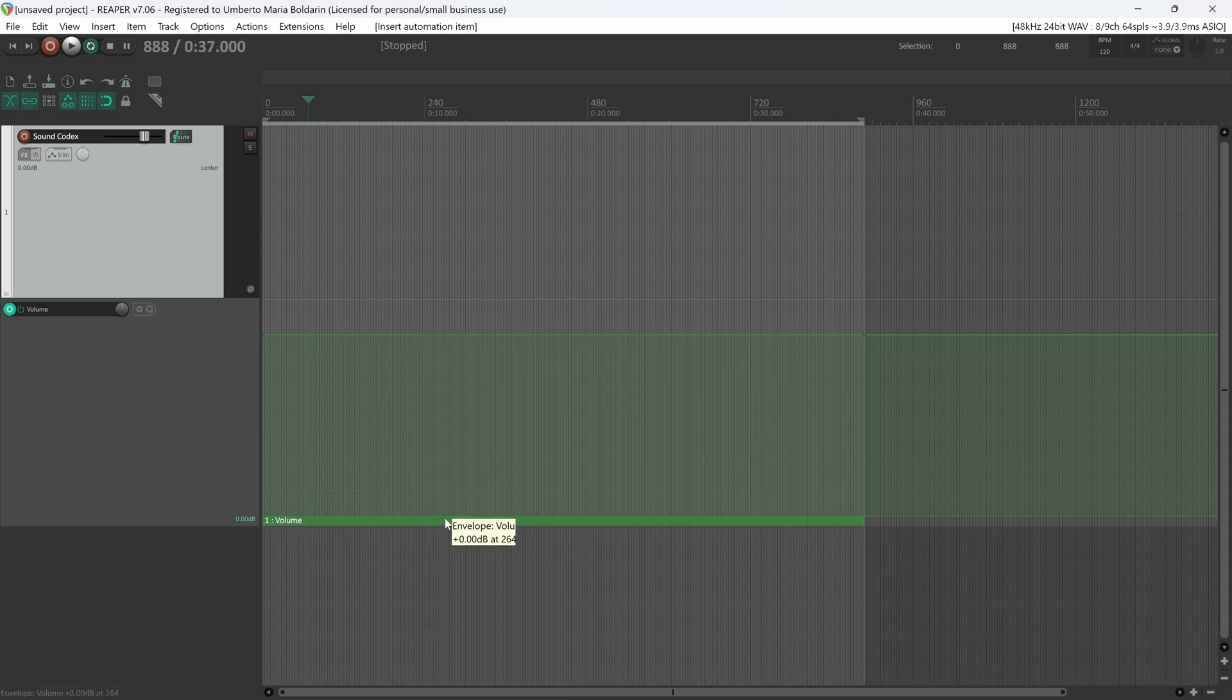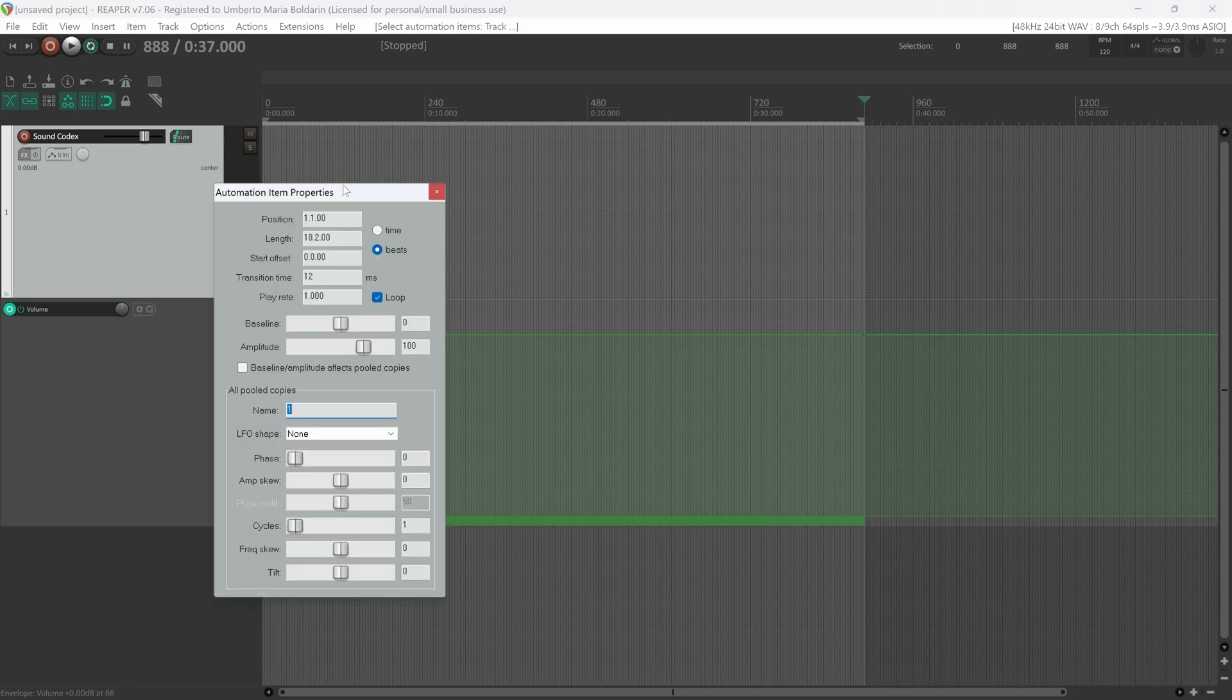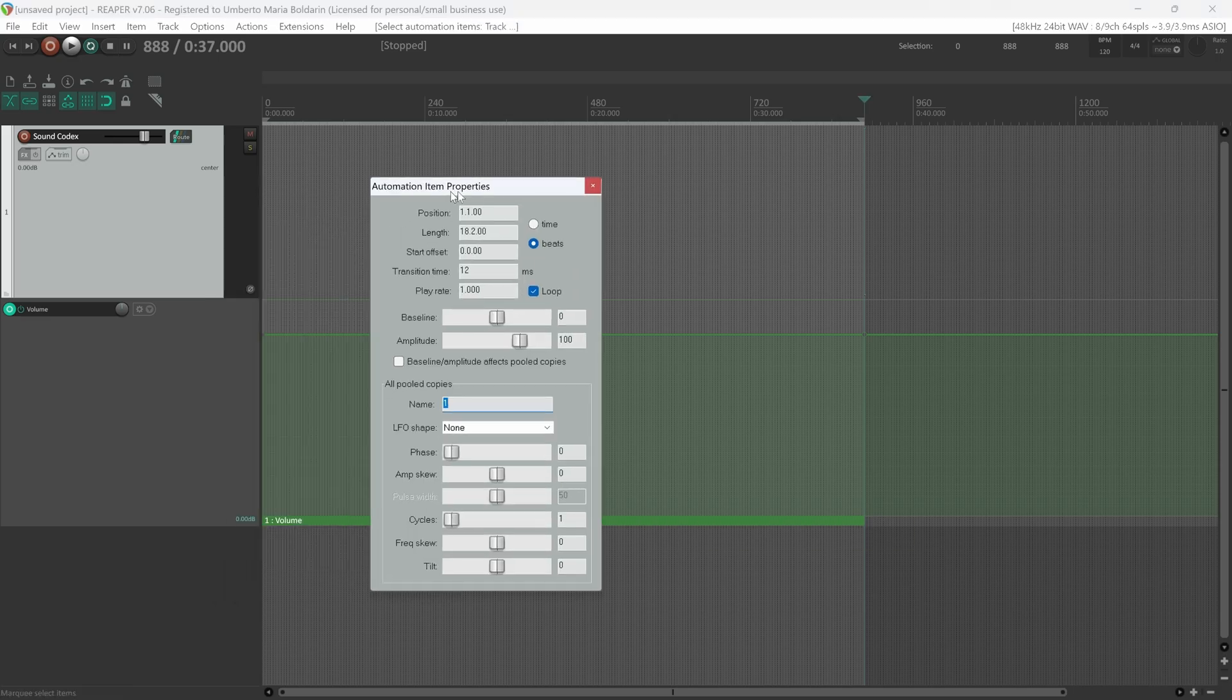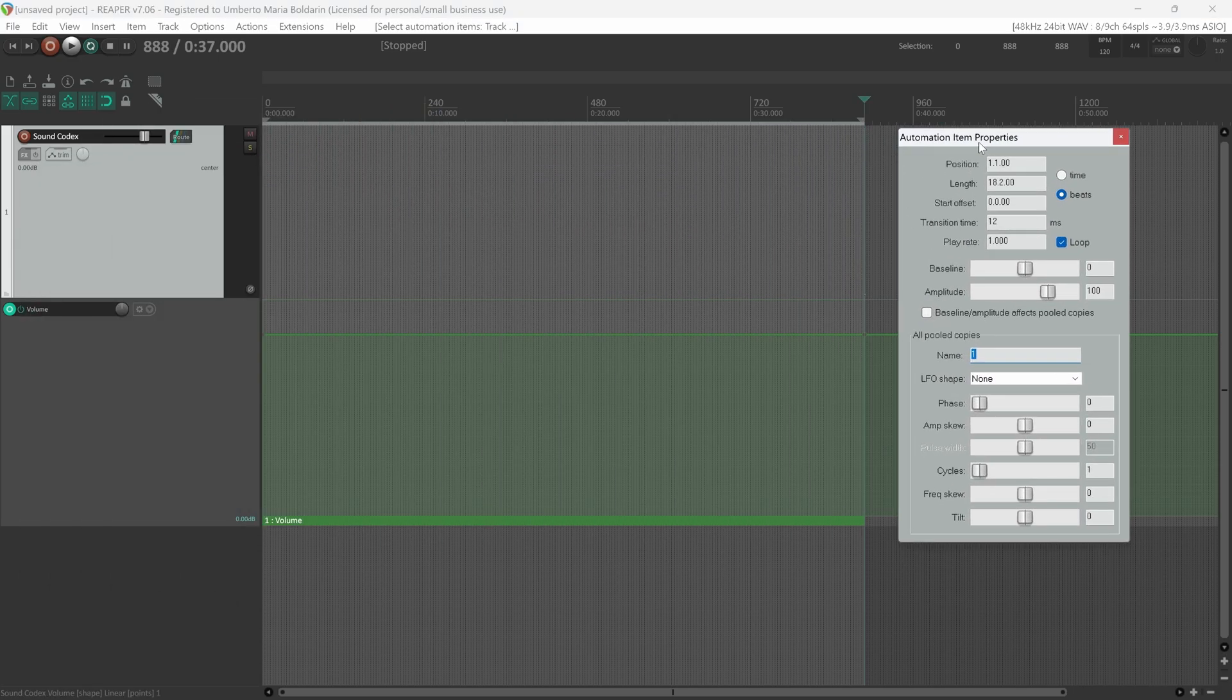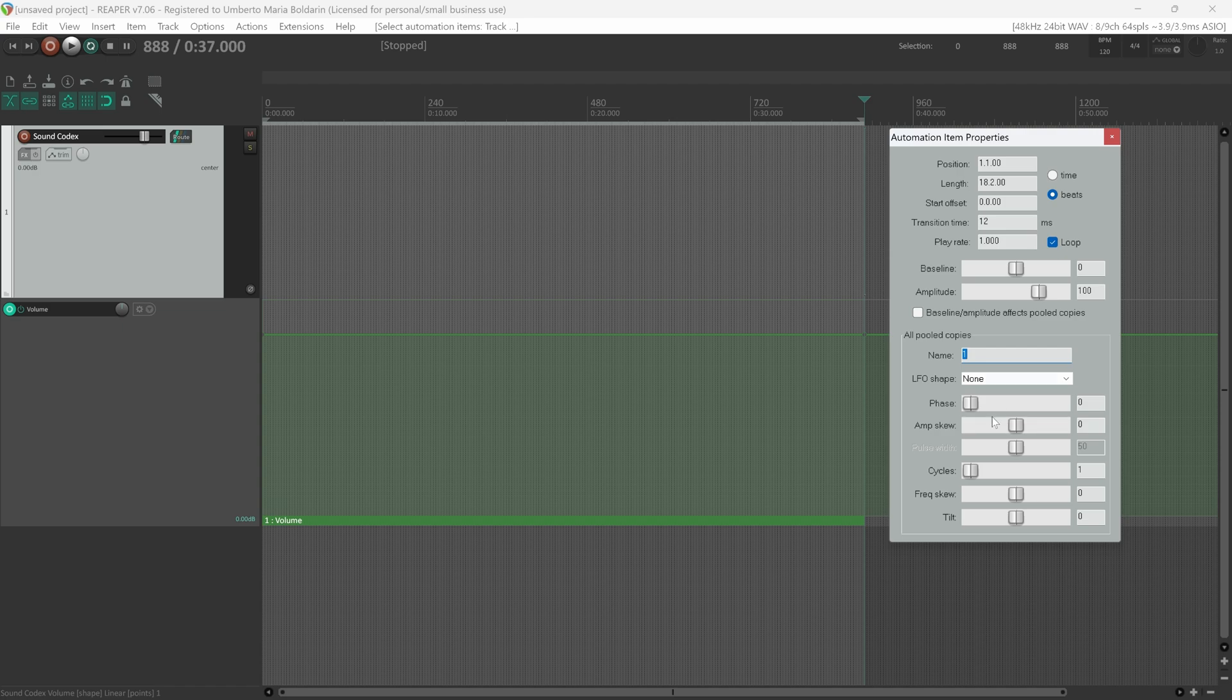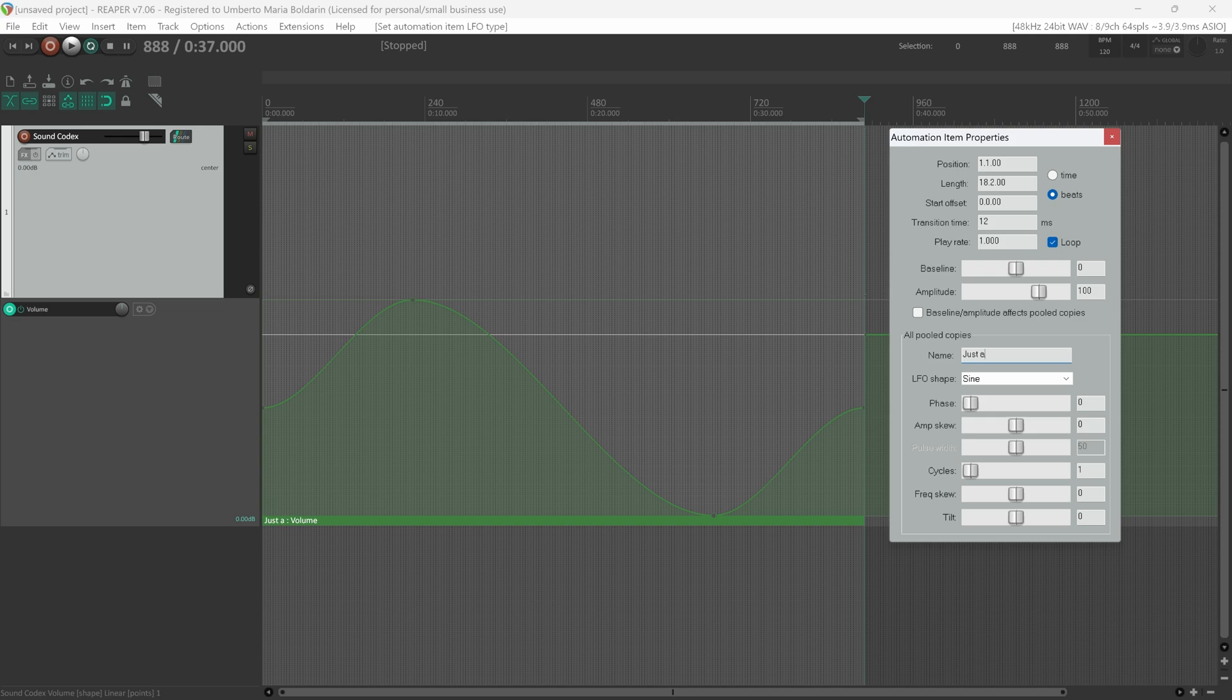This bar will show up. You can double-click, and here we have the options to start tweaking the LFO curve. We can first select the LFO shape sine, and we can rename this automation item. So this is just a test.